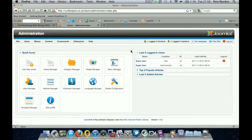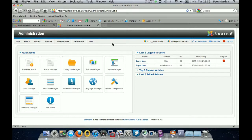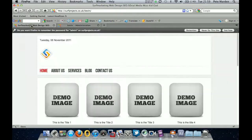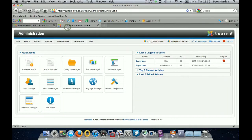Hi everyone. In this video we're going to show you how to create a new menu item and a new section of your site. So you've logged in through the usual manner — your domain name forward slash administrator — and logged into the back end of the website. Try and have your website open on another tab so you can check your progress as you go.